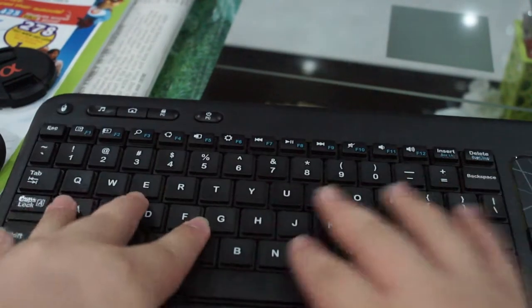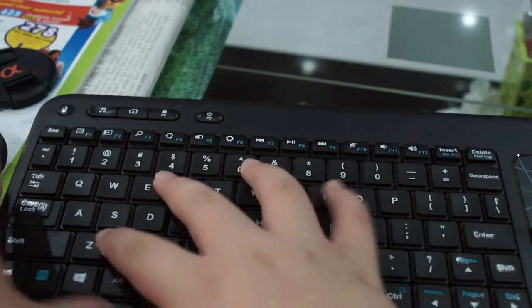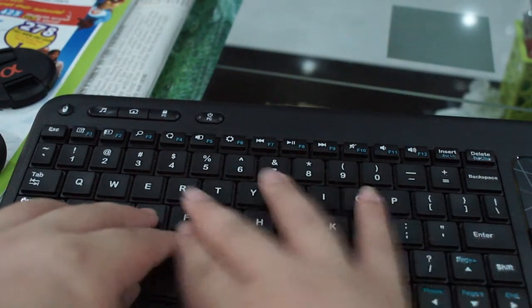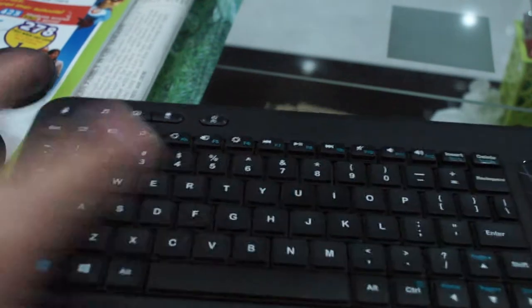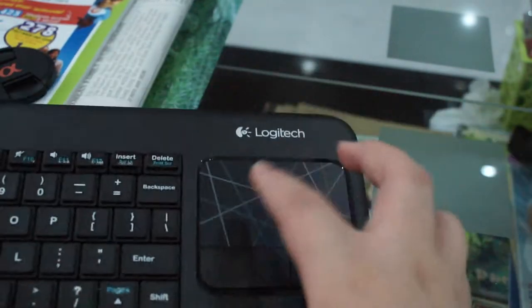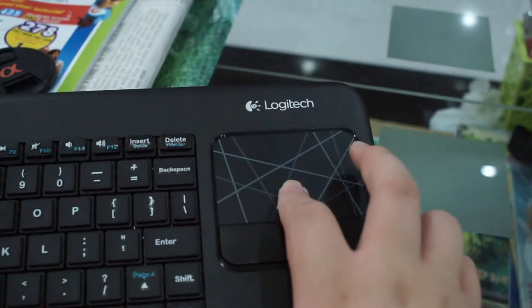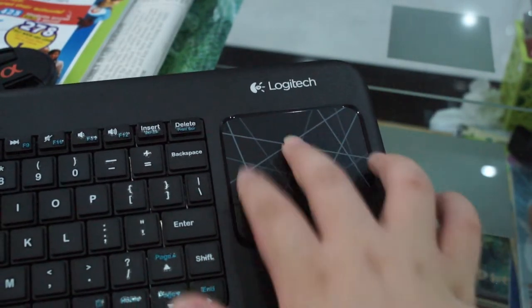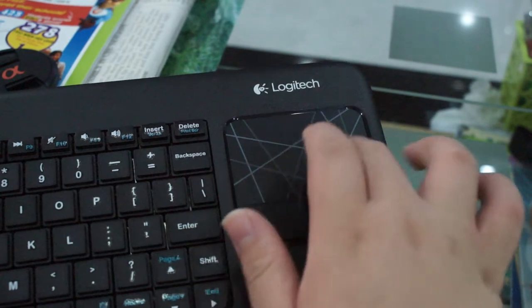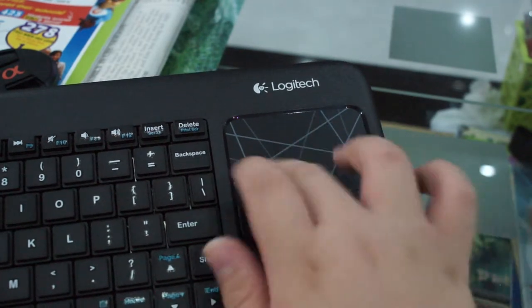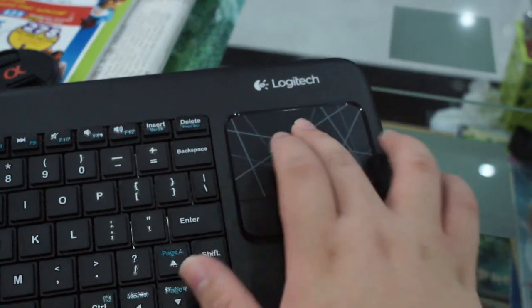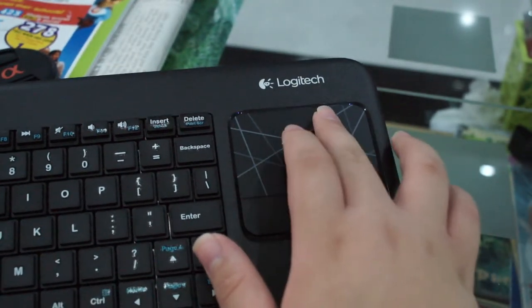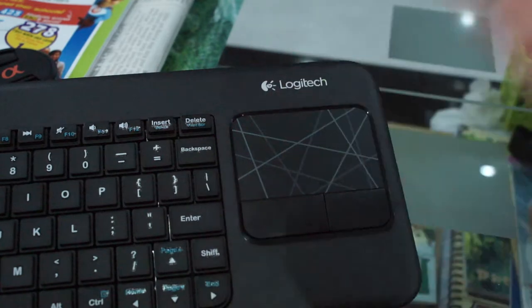It has, of course, the keypad and a built-in trackpad. In this trackpad, you can actually maneuver your cursor everywhere around the computer or probably the TV.